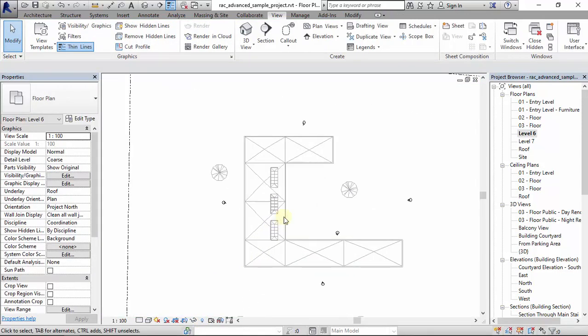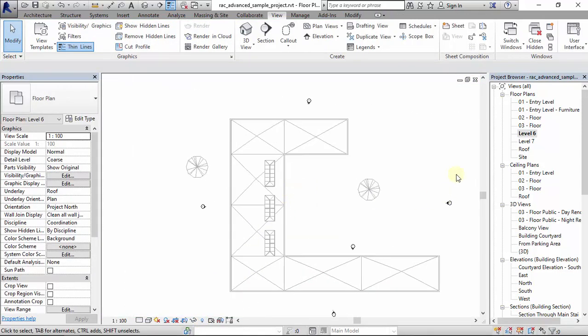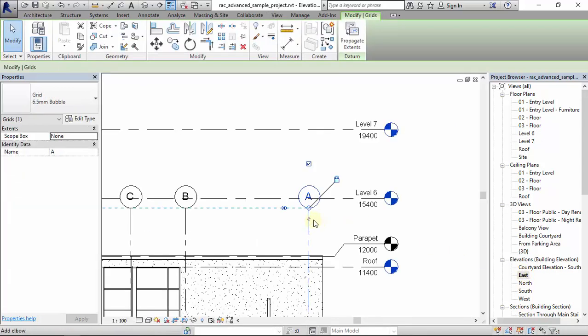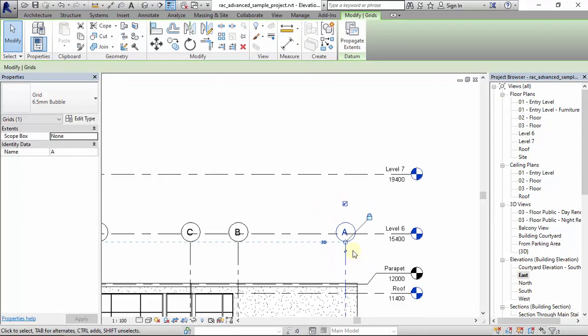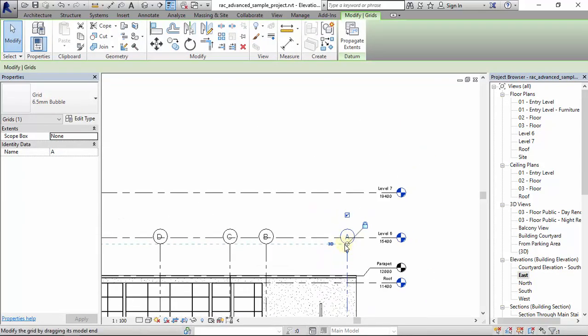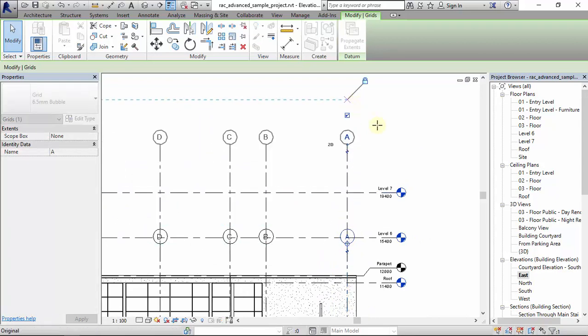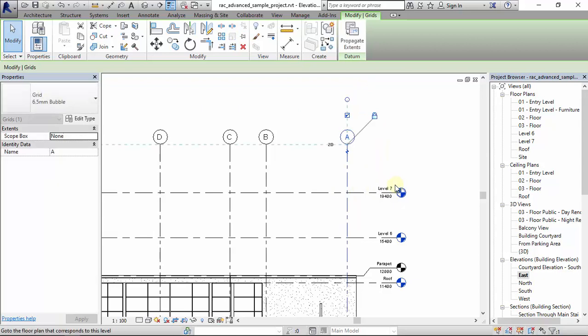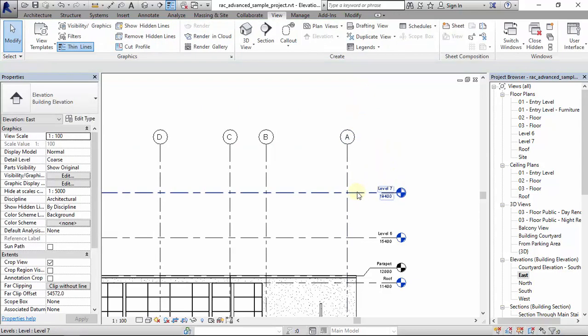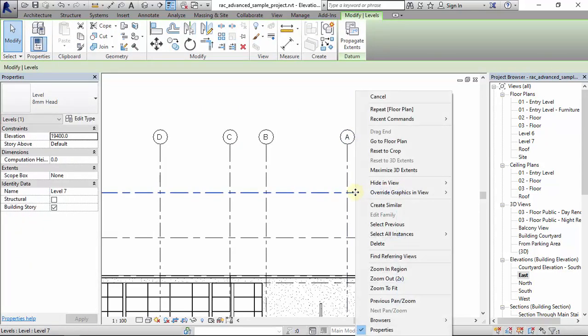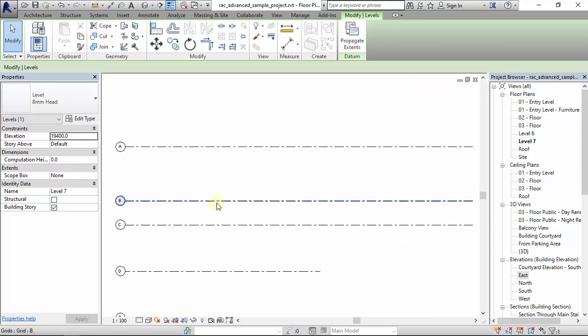We check to reveal hidden elements, we can't find it. So where did our grids go? To solve that, we go to the elevation view, select the grid, and we extend it. We extend it above the last level.